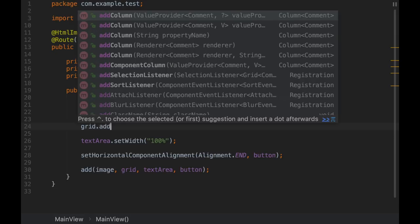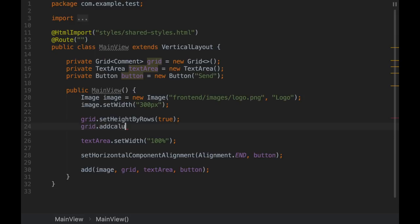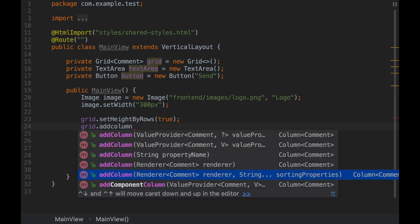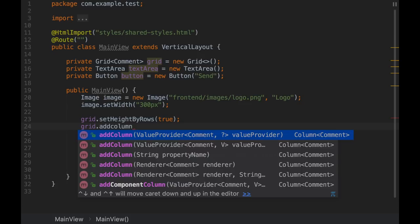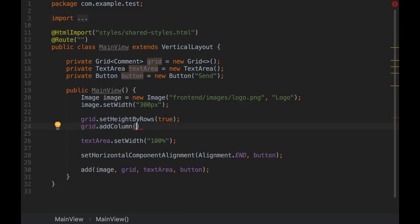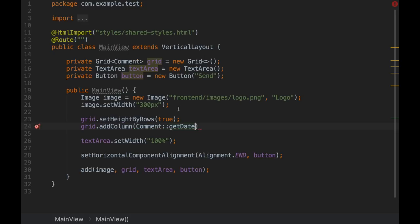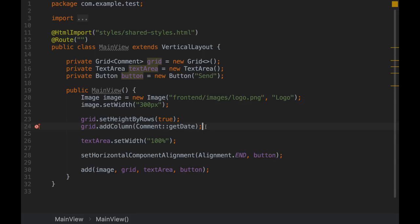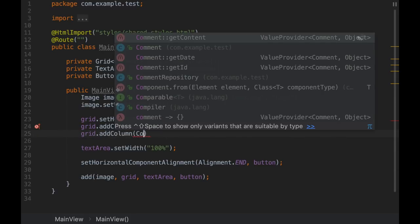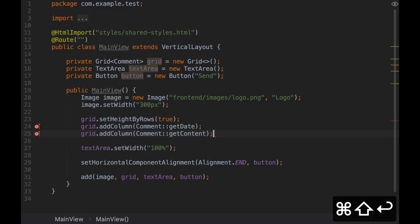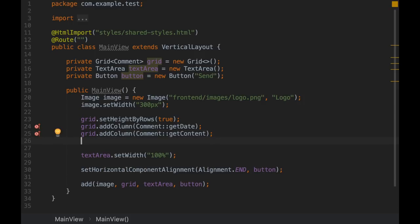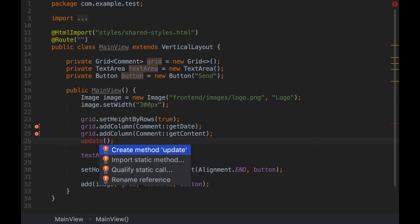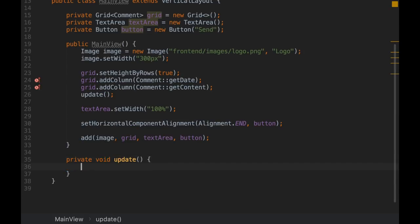So columns, as simple as add a column. You can see there are many versions of this method. The one I like is this one that receives something called value provider. The cool thing is that I can do something like this: comment getDate. So I can specify any getter here. That means that for each row that we are going to add later and for this column, this grid component is going to show whatever is returned by this method. And we can do exactly the same for the actual content of the comment. So we have columns now. Let's add rows. I'd like to do this in a separate method. Let's create this update method.